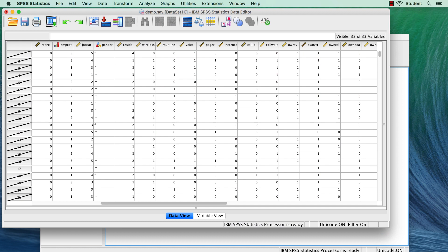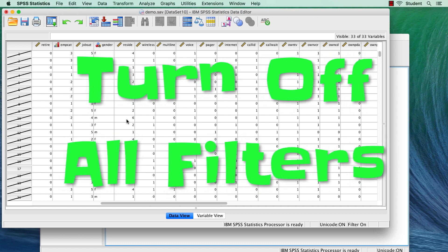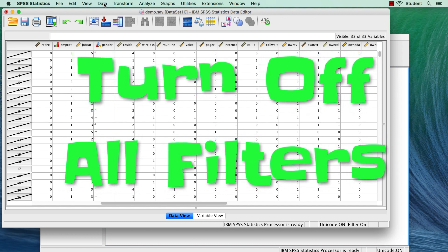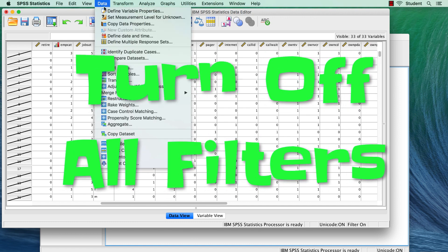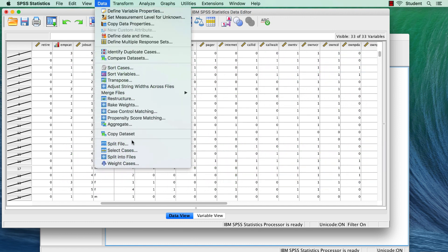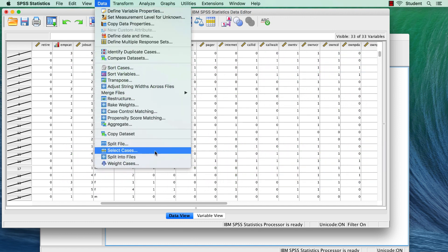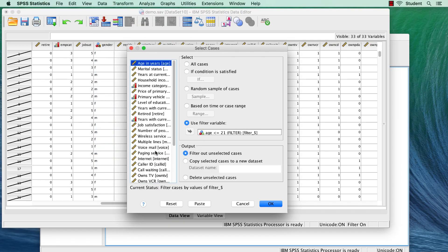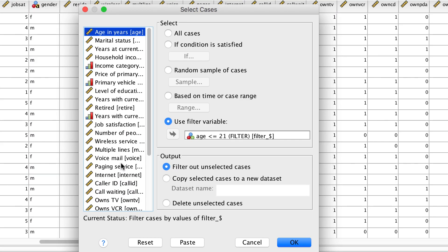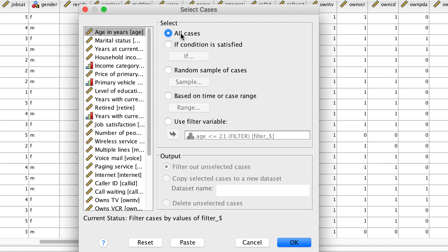When you are done using a filter, you have some options to quit using it. Number one, you can turn off all filters by going to Data, Select Cases, and either choosing Select All Cases and clicking OK, or simply clicking Reset.